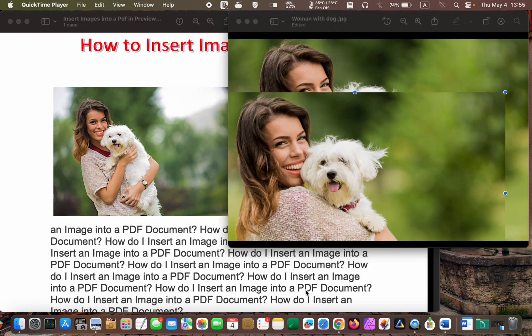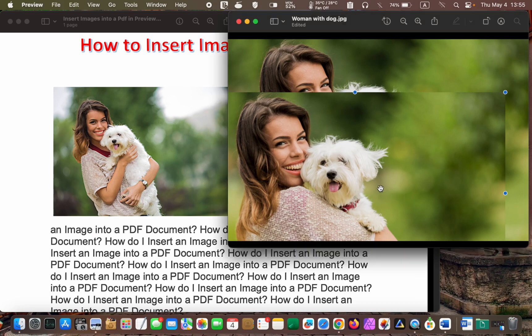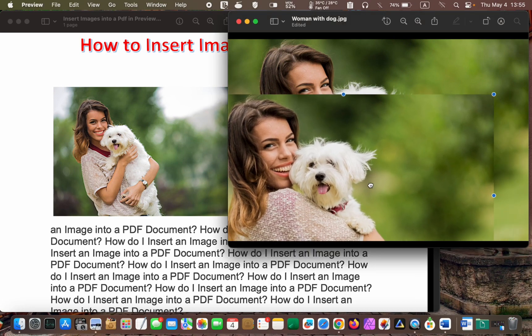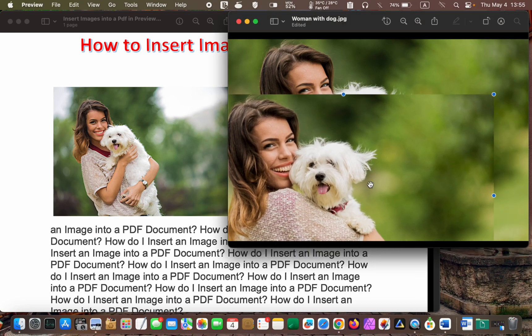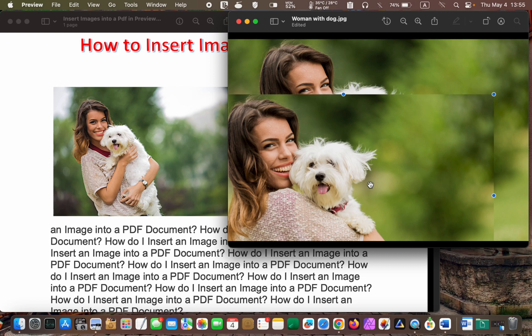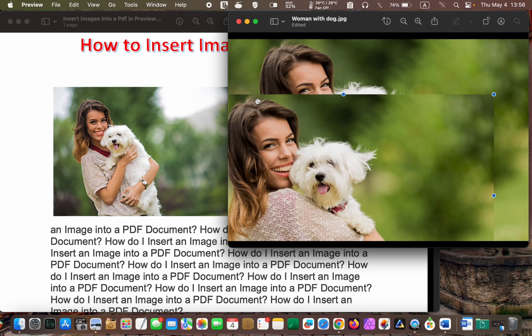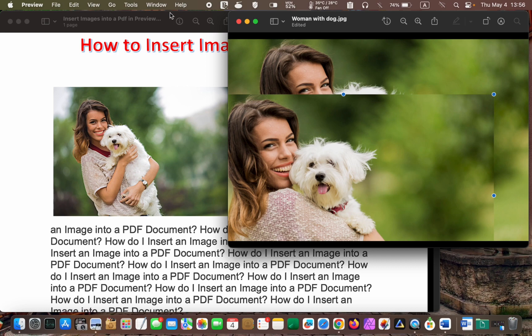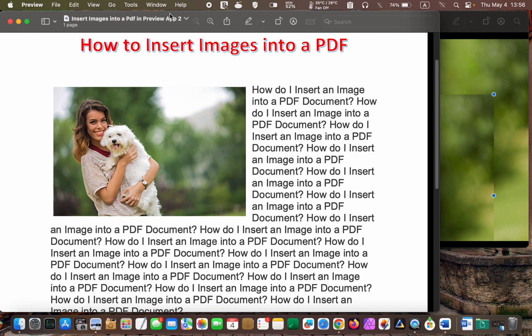Next, press Command plus C again to copy this image to the clipboard. This is another important step. In short, the image has been copied to the clipboard. Now, open your PDF file or if it's already open, click on it to bring it forward and press the Command and V keys to paste the image into your PDF document.